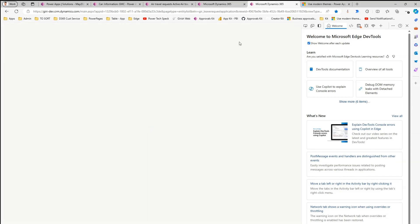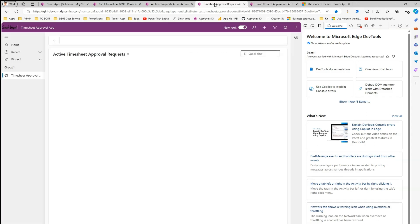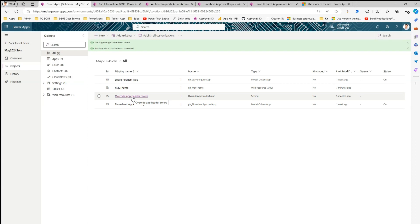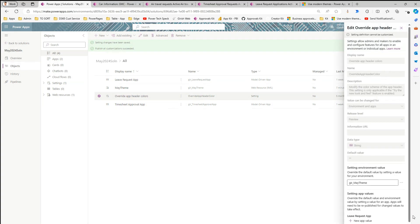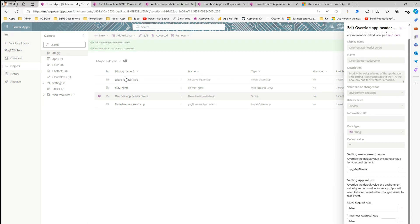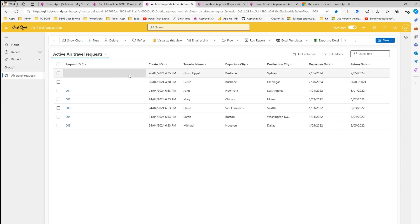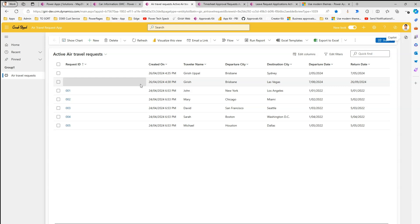After the hard refresh, this particular application now shows the purple theme again, confirming that despite applying the theme at the solution level, Timesheet and Leave Request apps have been excluded. If you have more model-driven apps that you don't want the theme applied to, add those apps to the solution, go to Override App Header Color, set their app value to false, and republish. The Add Travel Request app will still retain the yellow color theme. This is how you selectively apply a theme to a model-driven app using modern theming.